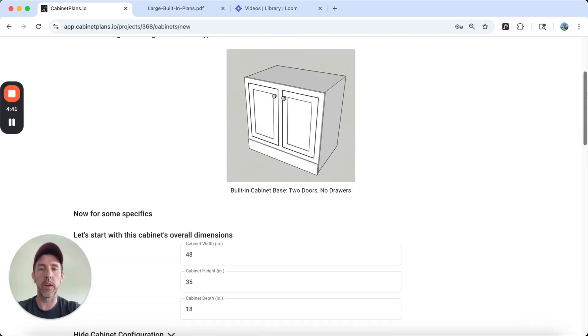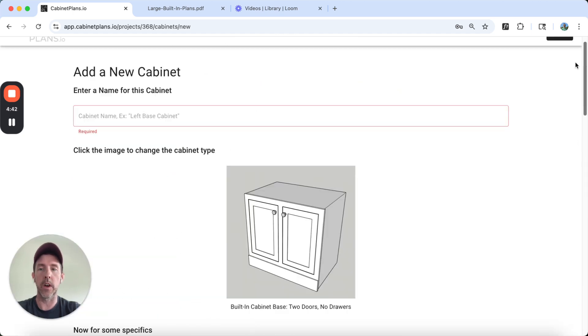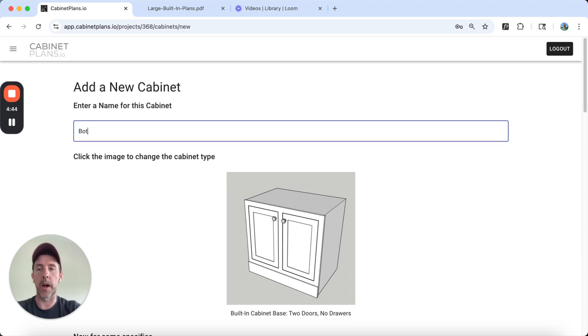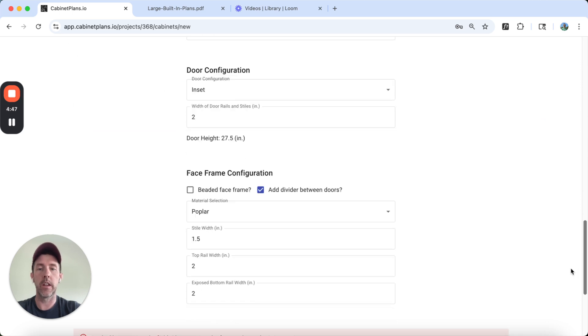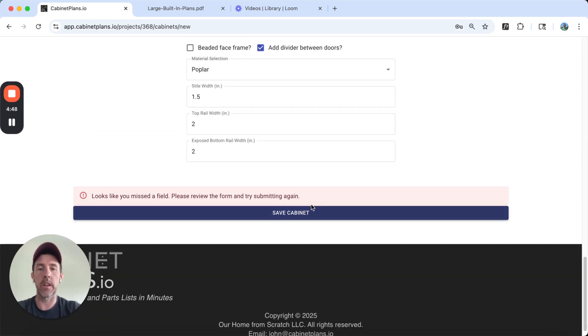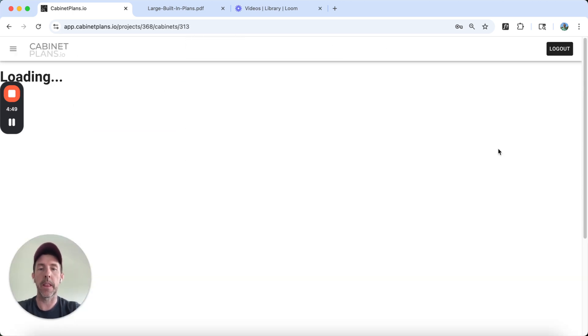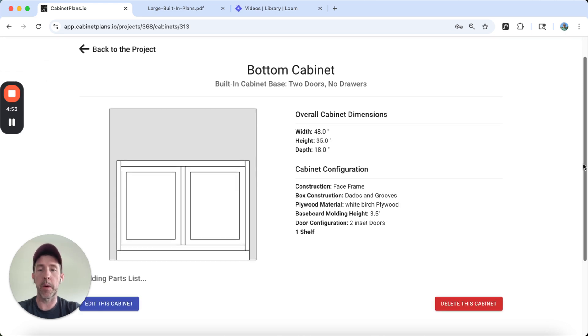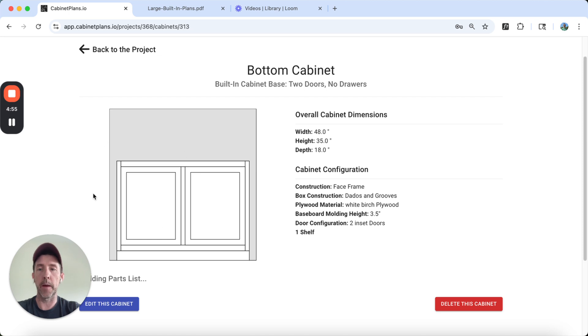It says I missed a field. What did I miss? Oh, I didn't name it. We're going to call this the bottom cabinet. Now we're going to hit save cabinet. So it's going to do the same thing. It's going to spec out the parts and build our cabinet. So it could take a minute to build all the components. So I'm going to pause here.